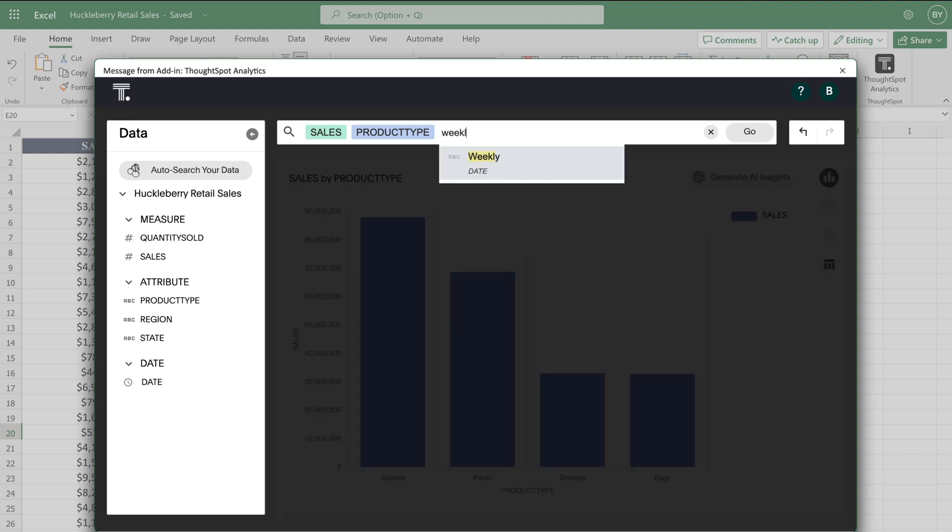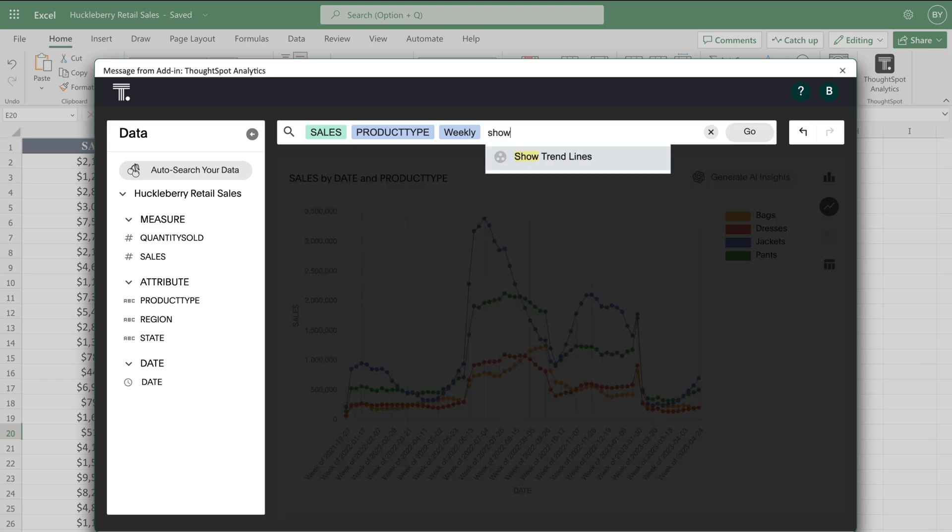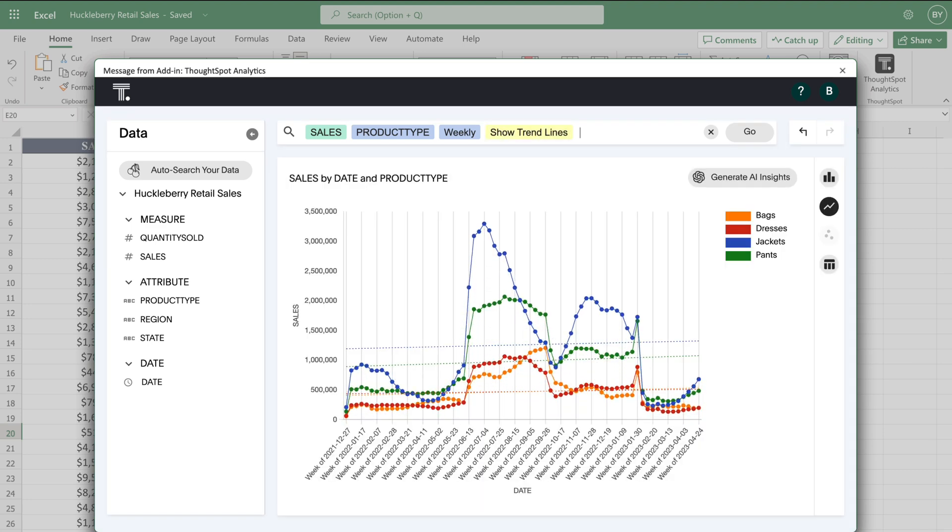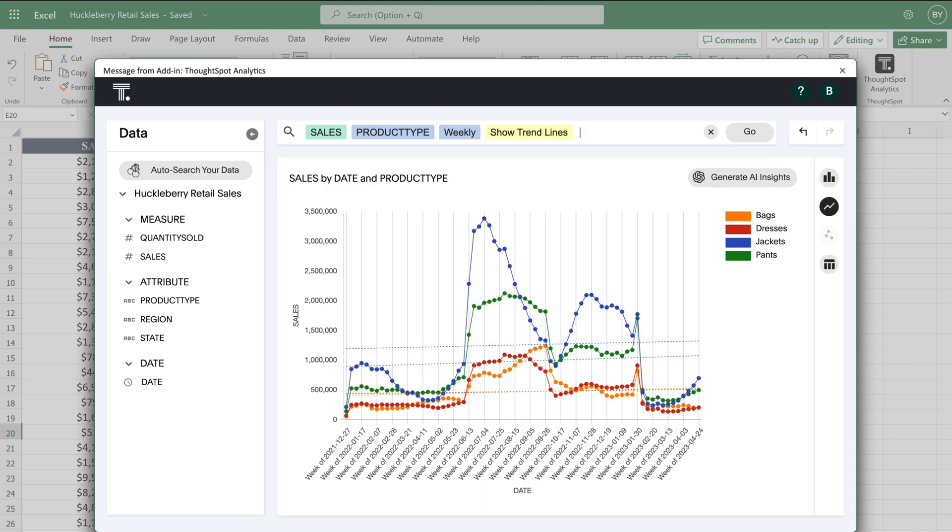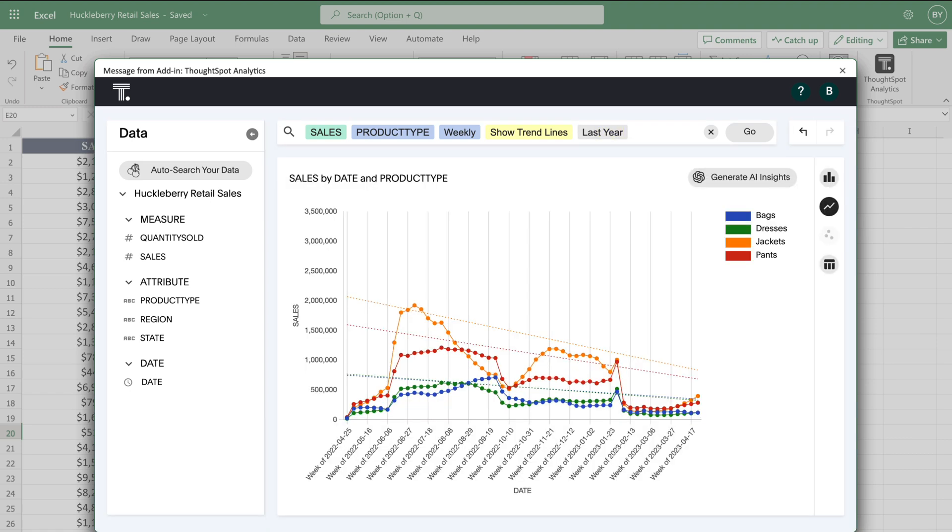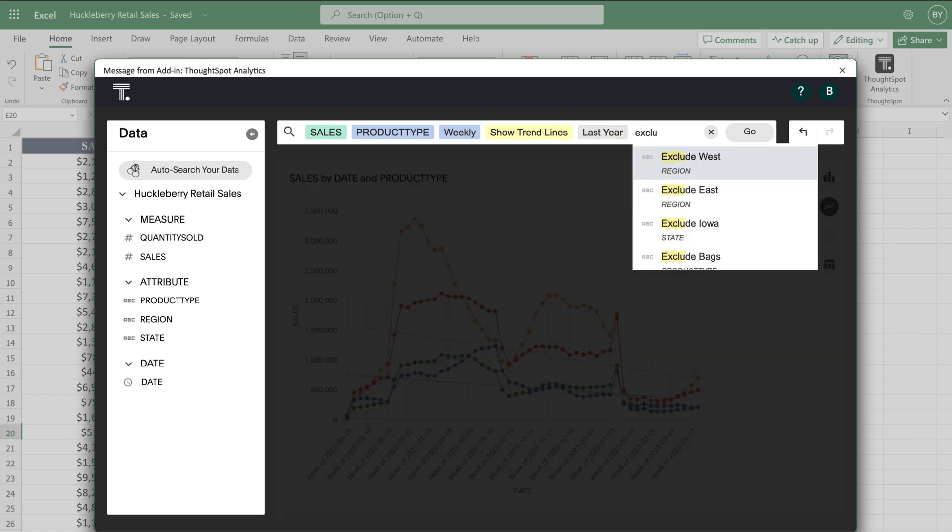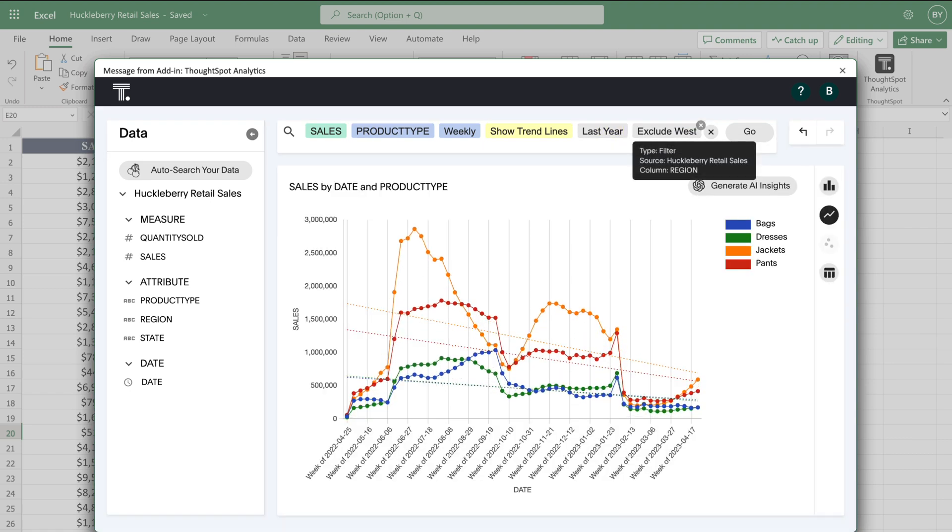To enhance our analysis, we can add date aggregates to follow weekly sales movements and add trend lines to uncover any patterns. Let's narrow down our search by filtering for last year and exclude sales in the West region.